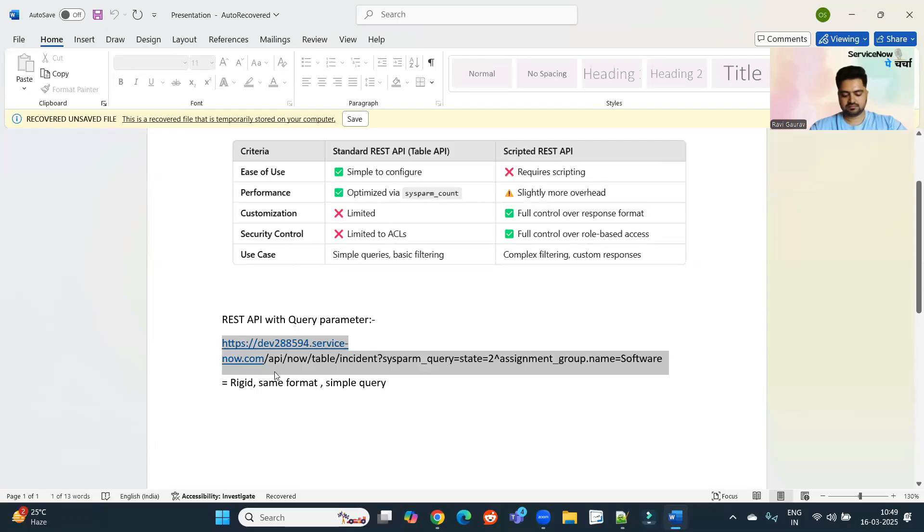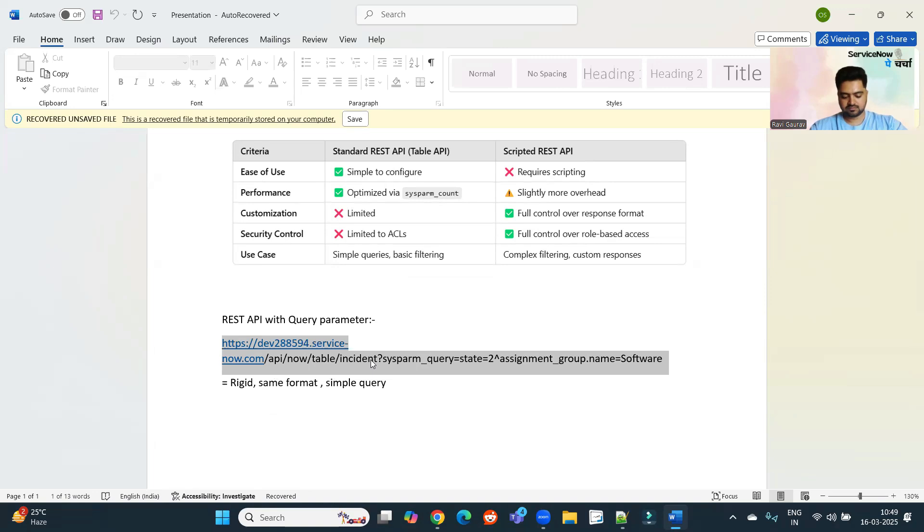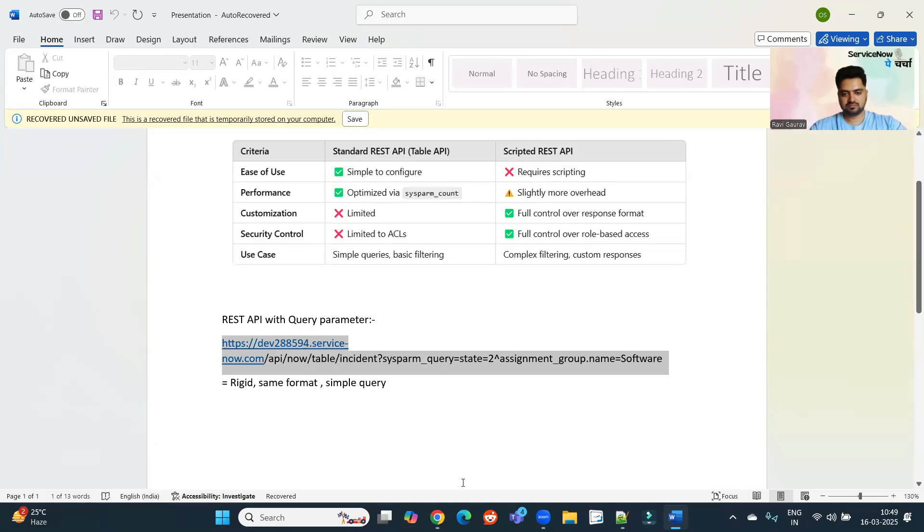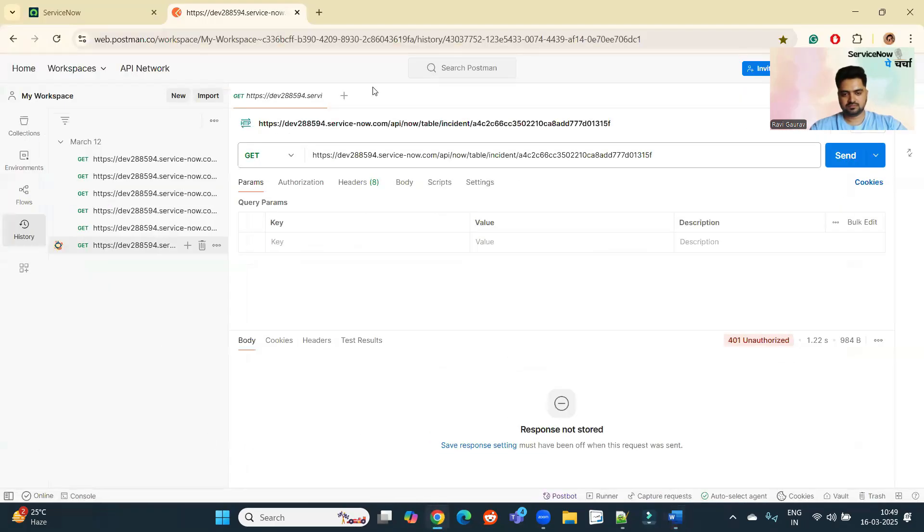What I am doing here, I am using query parameter, which is known as sysparam query. So you can say we can write query in a standard API as well, but that is very limited. You can have simple filtering, that's only. But rest you have to do in the scripted REST API. So let me show you first this one, which is a simple REST API.